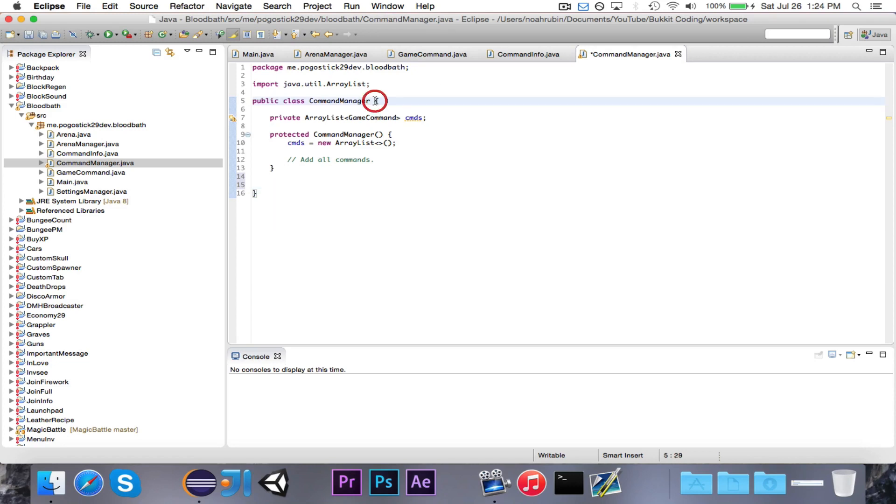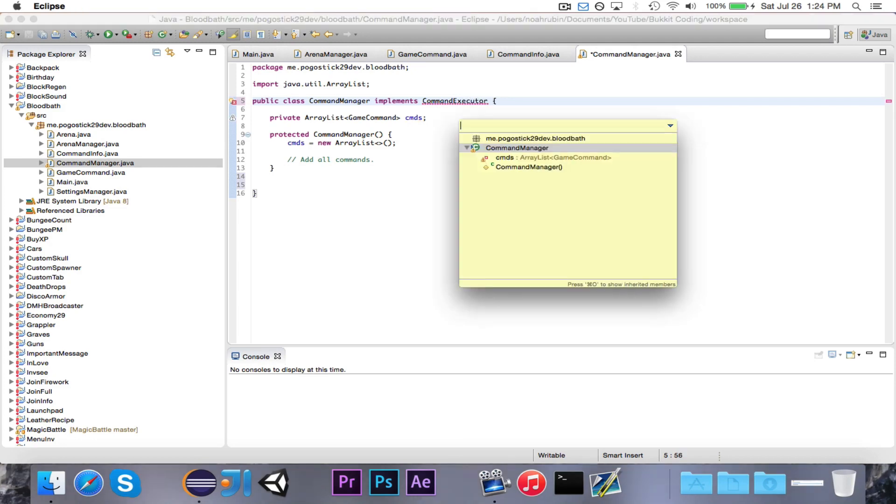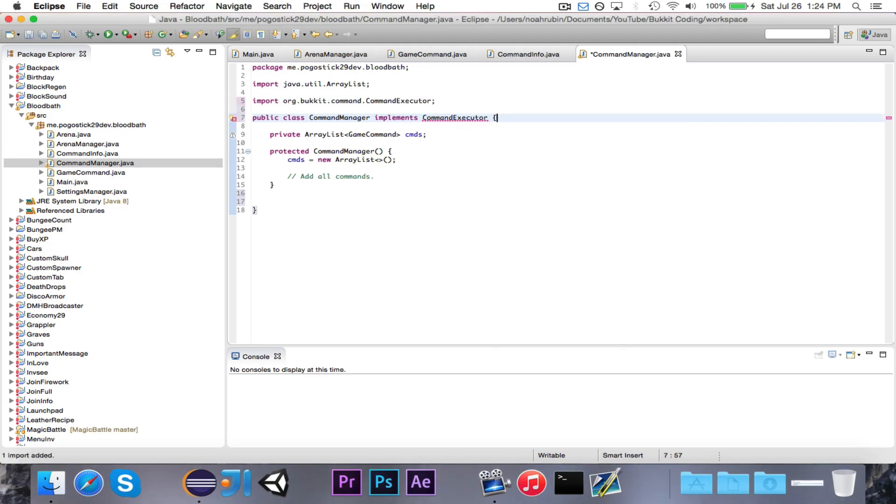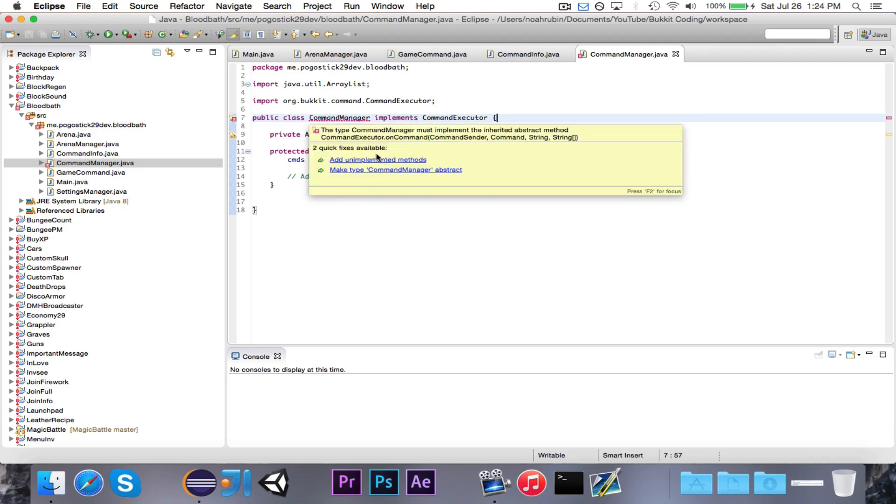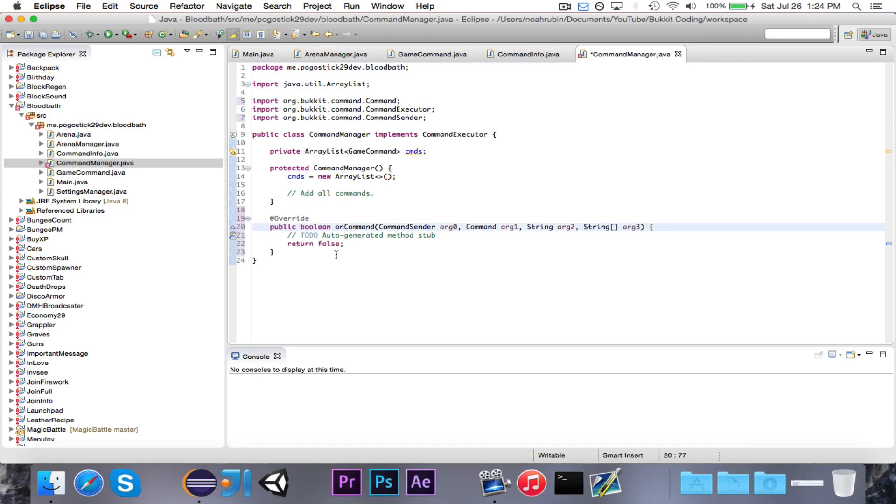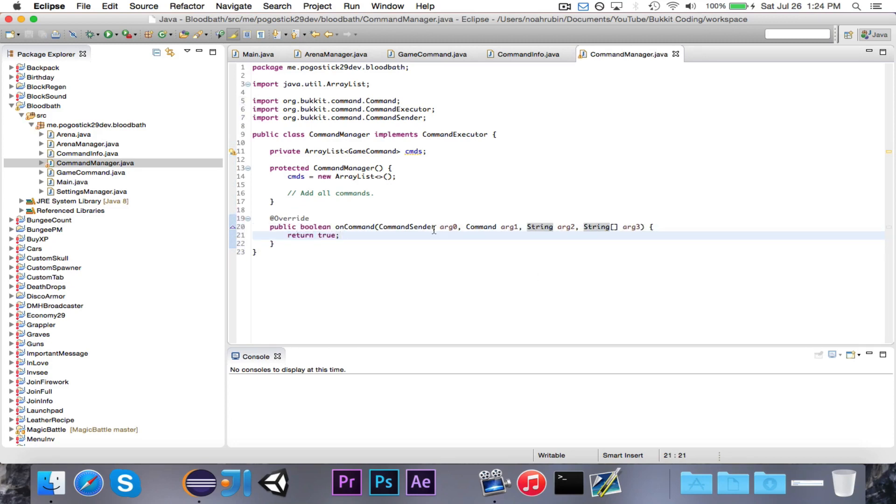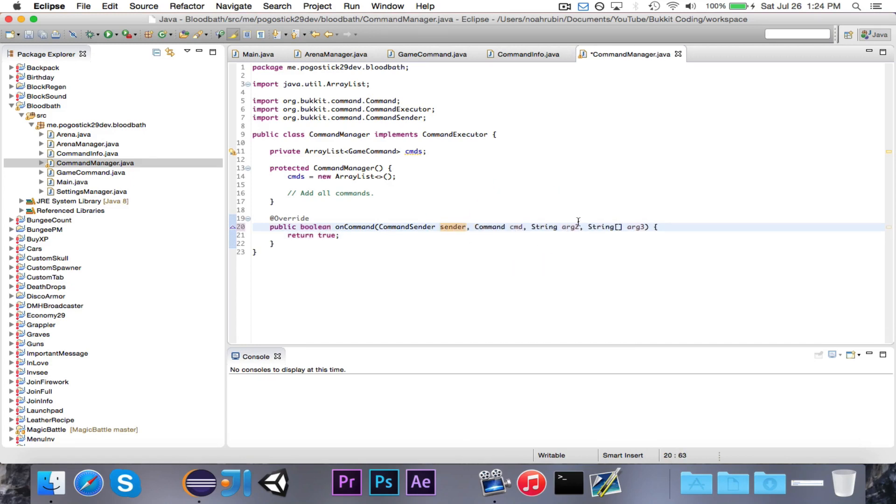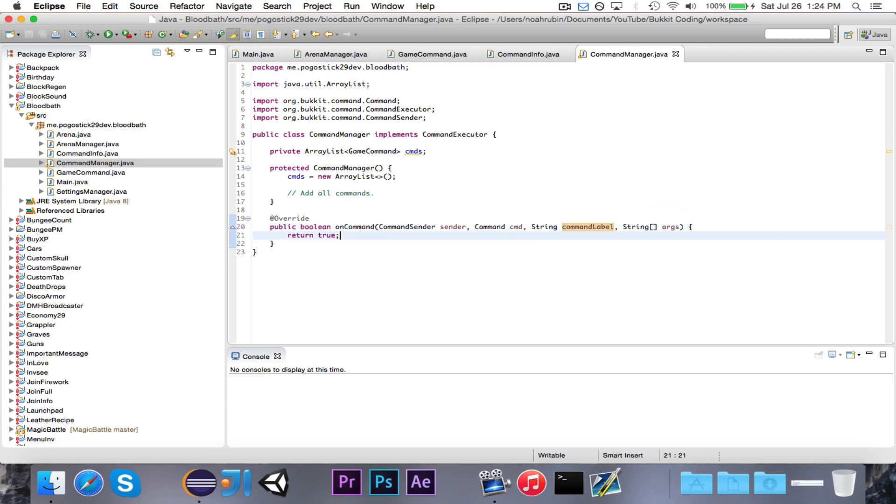This needs to implement command executor, import that, and then we need to give it the oncommand method, because this command manager will be in charge of receiving commands and then handling them.